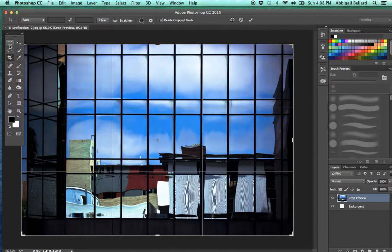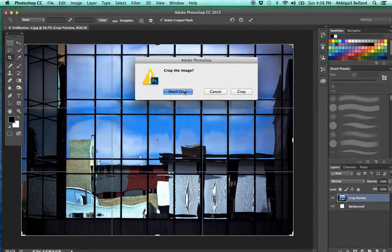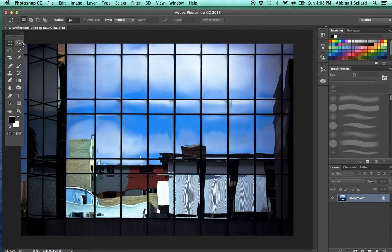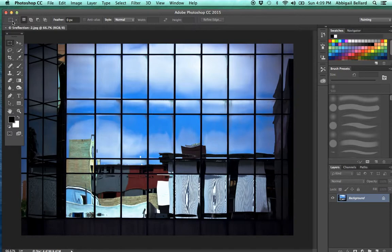Please notice that every time I go to a different tool on my toolbar, this right here is called the option bar, and this is going to change with every tool.